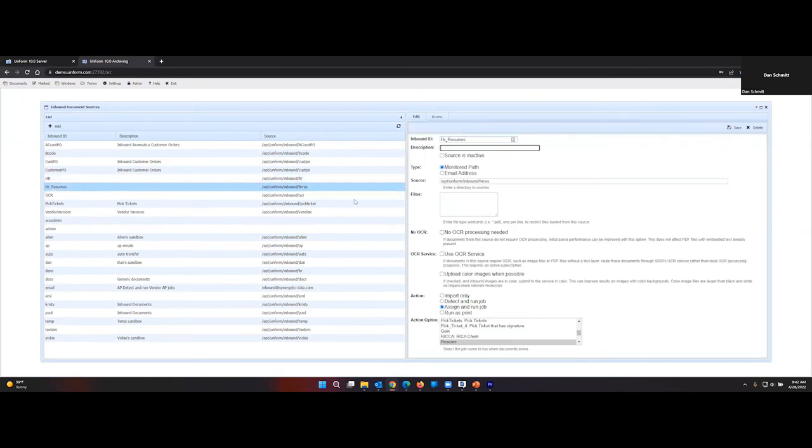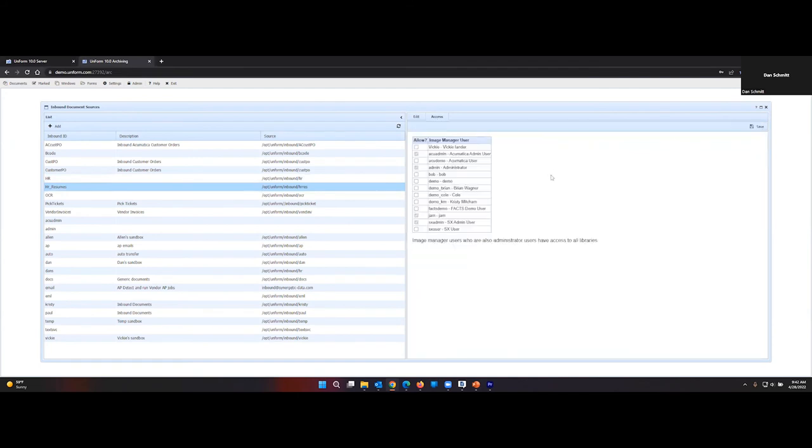In this case, we want to do resume. Again, select Bob and save. And now we've granted Bob access to those two sources.